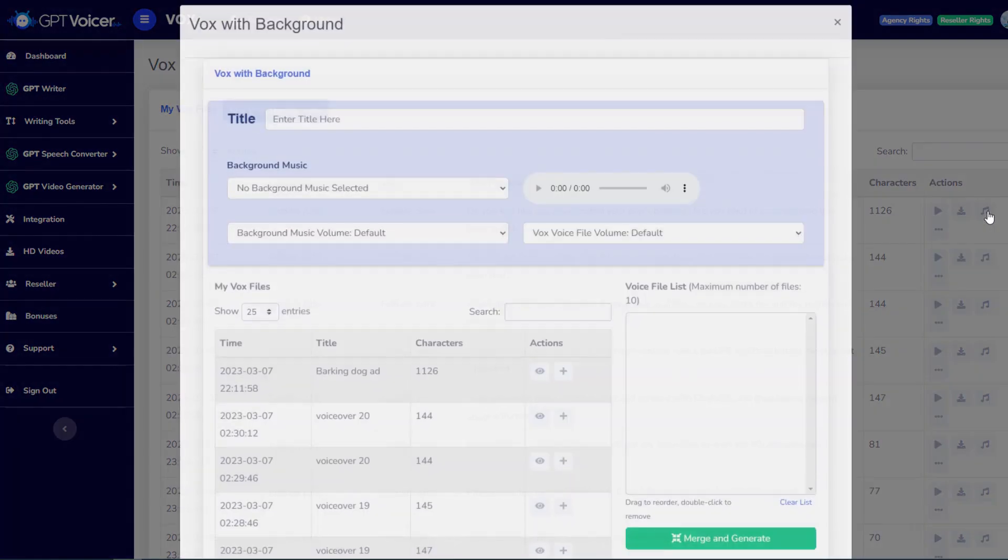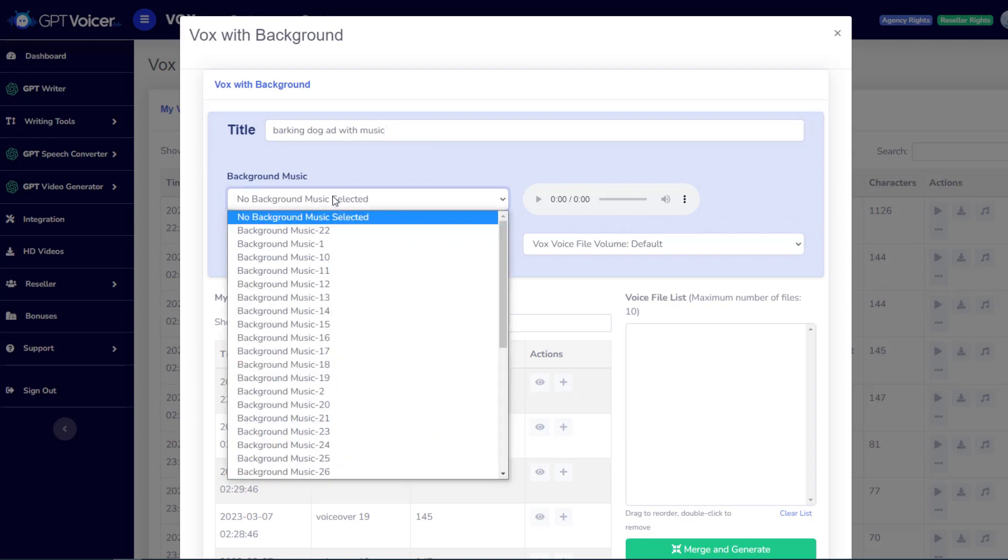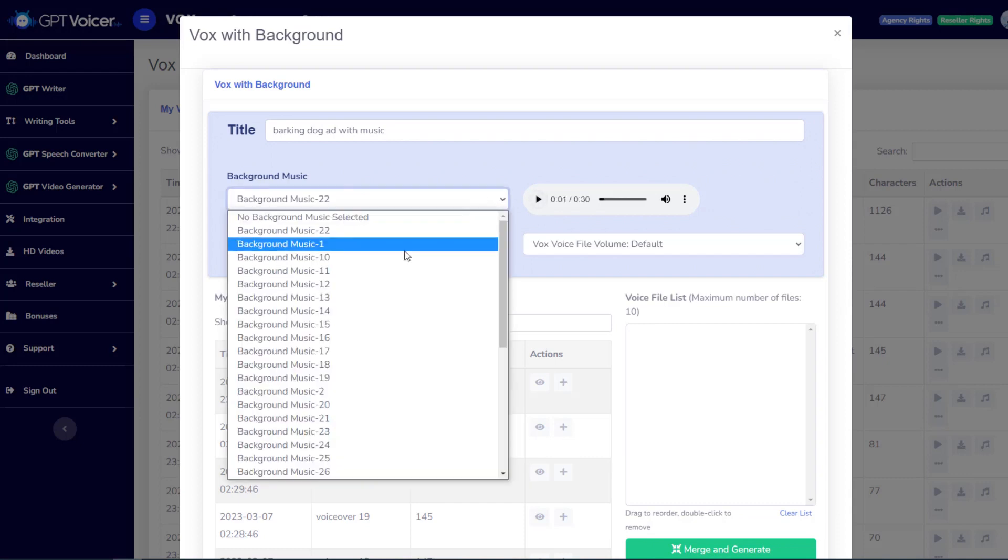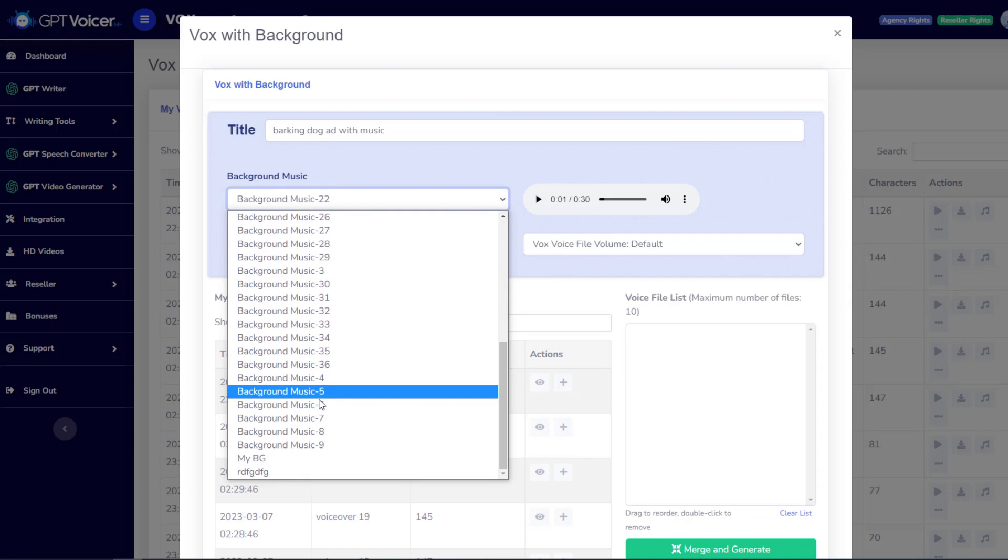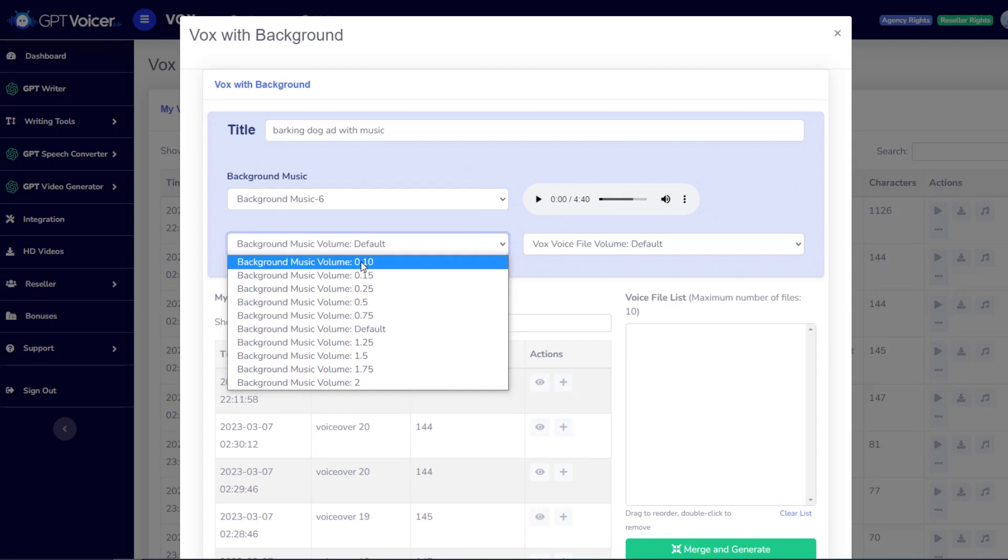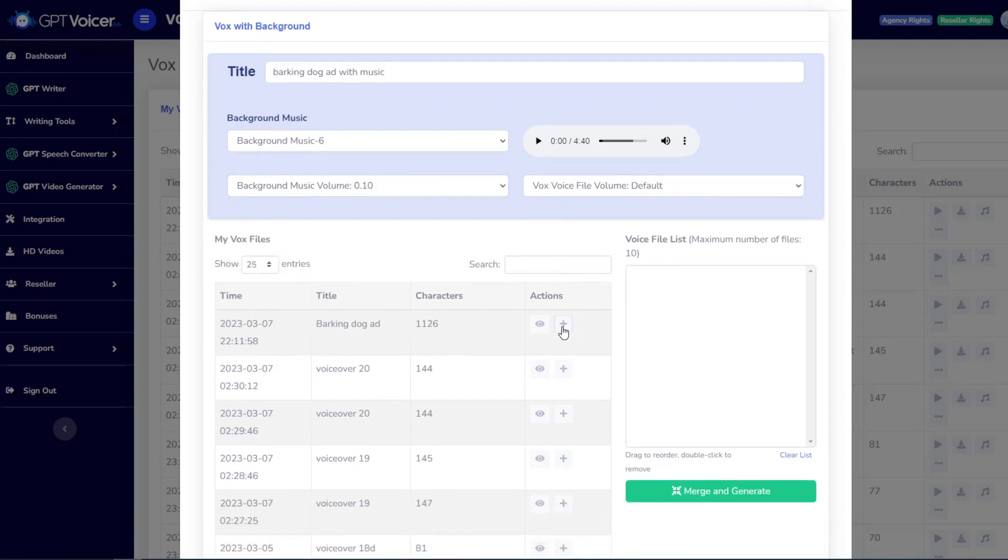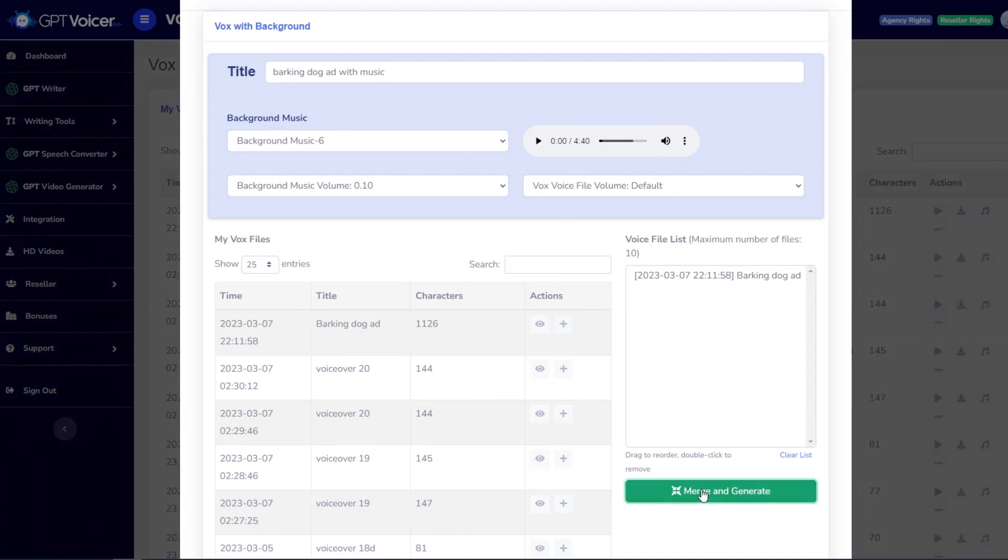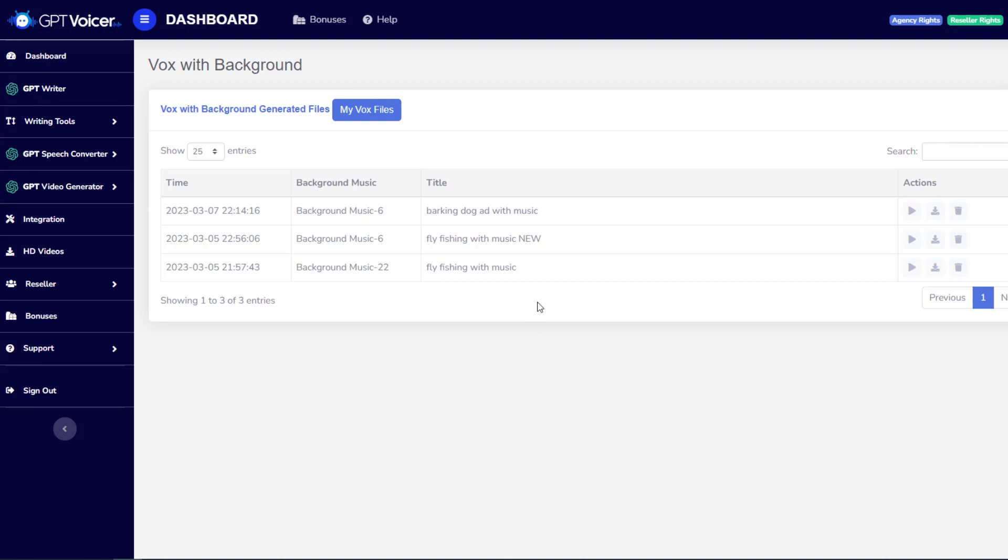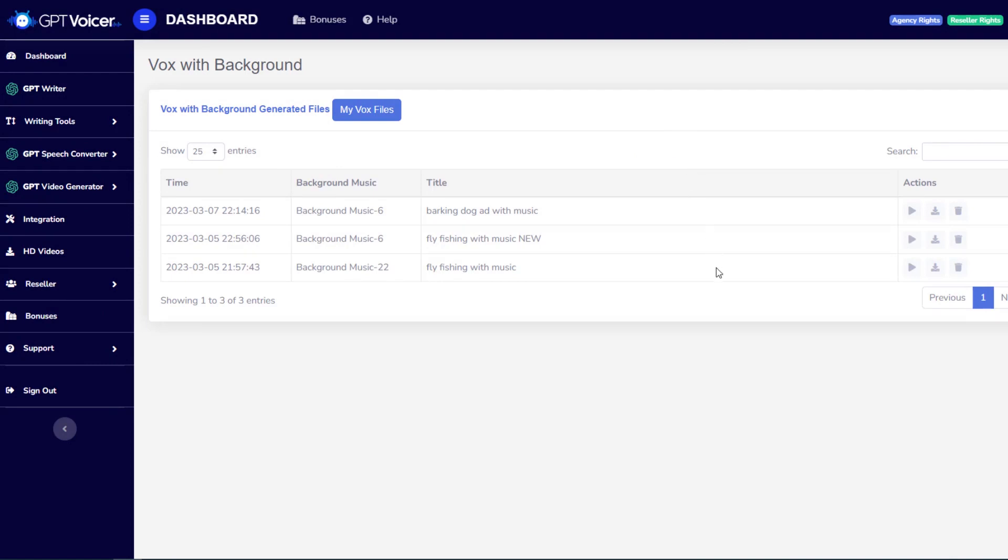We can also add background music to it, so let's go ahead and do that. So we'll call this Barking Dog Ad with Music, and we can preview background music from our library. I don't like that one so much, for this ad anyway, but I do believe I like background music number six. I'm going to keep that nice and quiet at point one, leave the voice volume at the default, and then click Merge and Generate. Which brings us to my saved files again. Let's go ahead and see what that sounds like. Do you feel like you can't control your pup's barking? Are you tired of coming home to a noisy and disruptive pet? Introducing All right, so as you could hear, that is a very professional sounding, great sounding voiceover with music, which can then be used for a video or any type of advertisement.